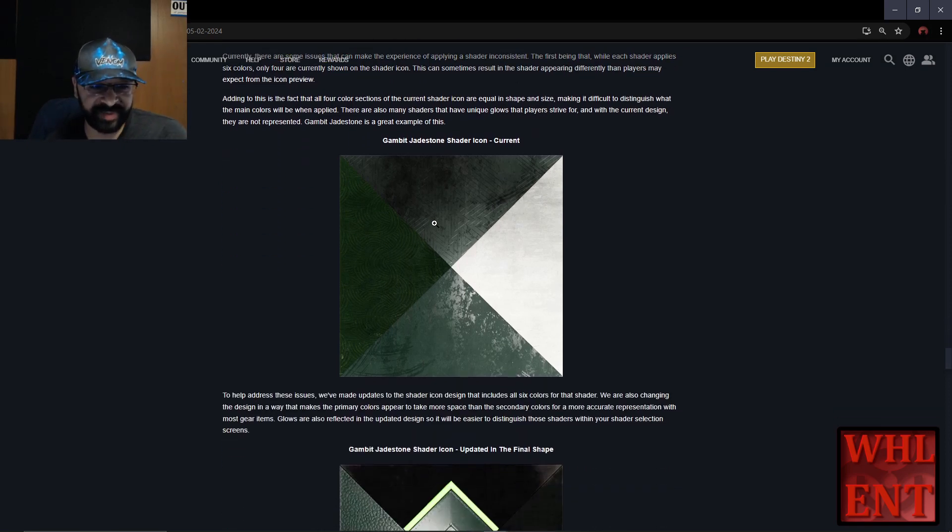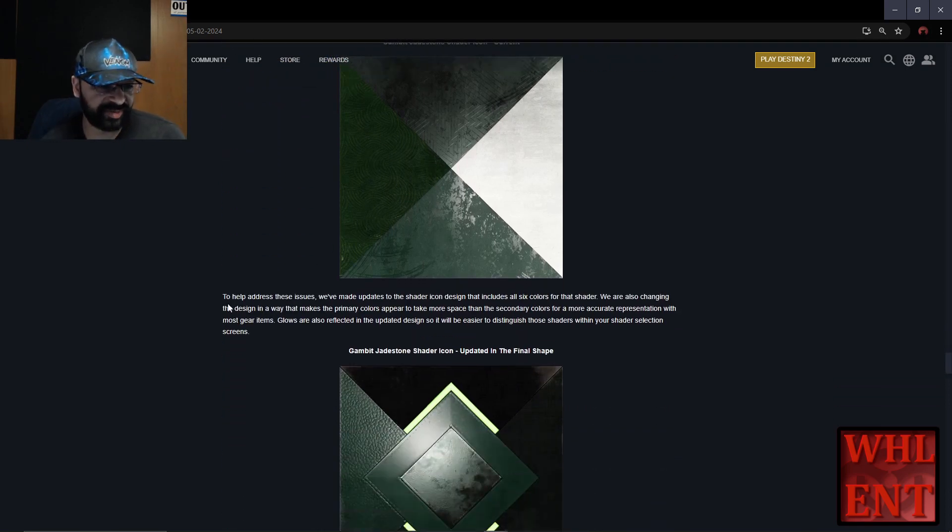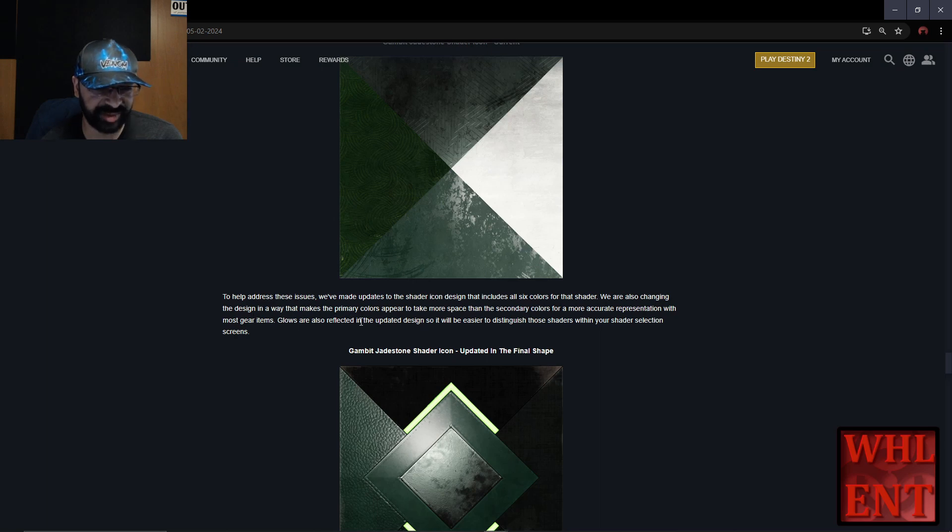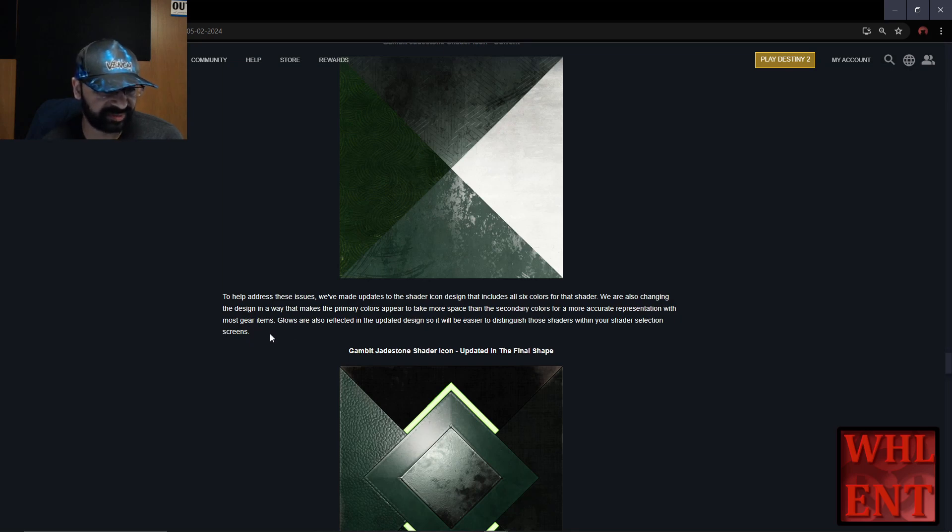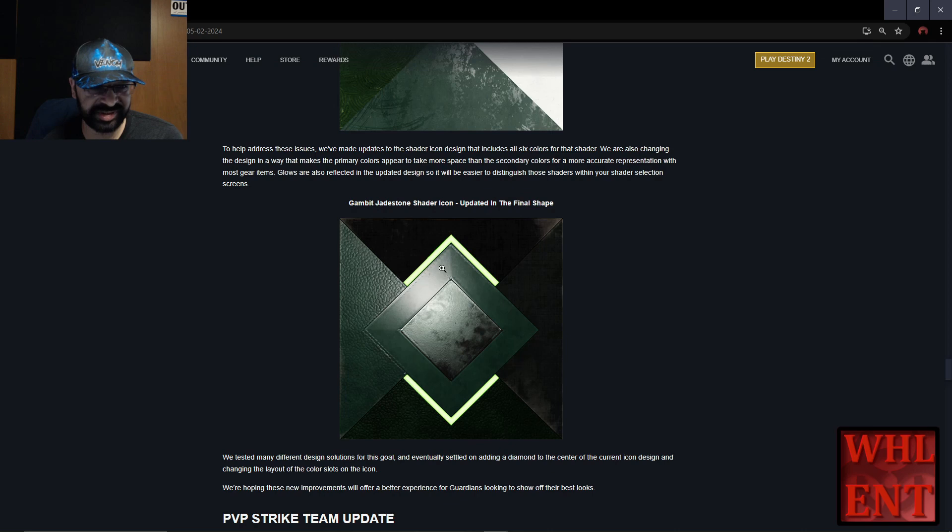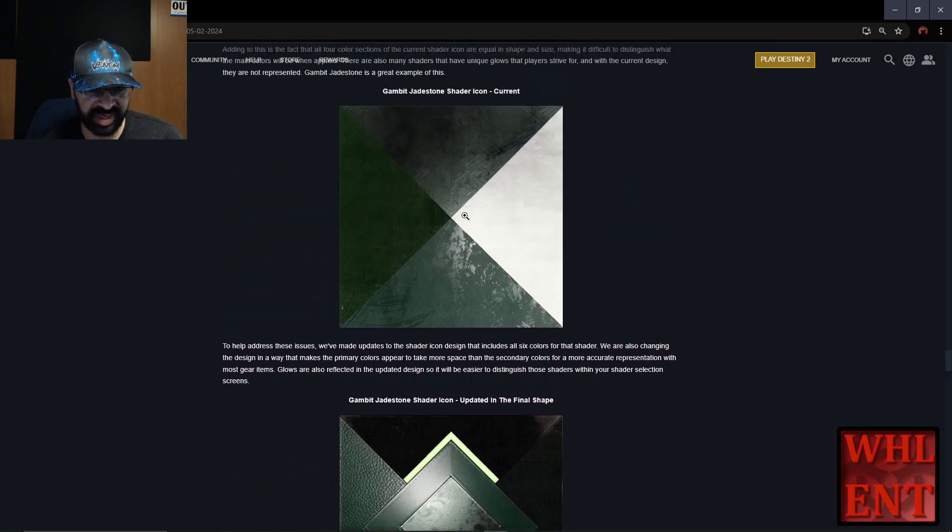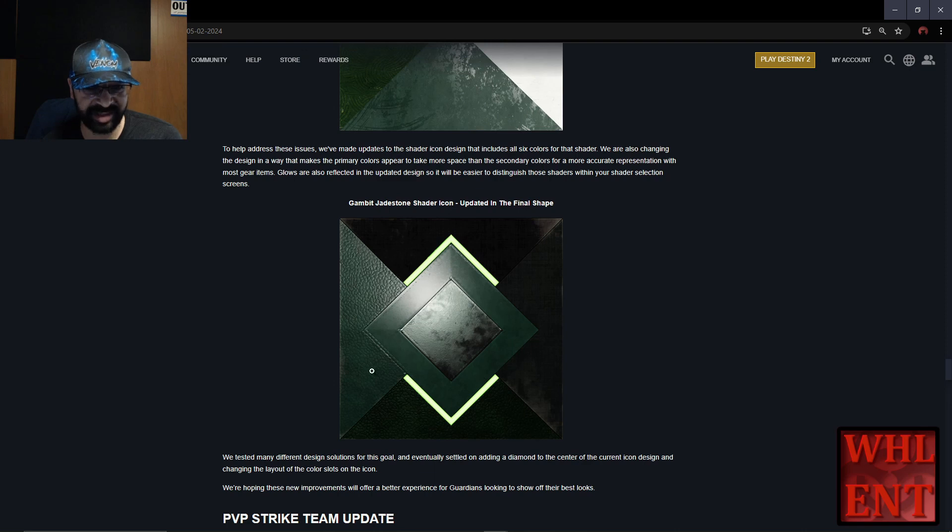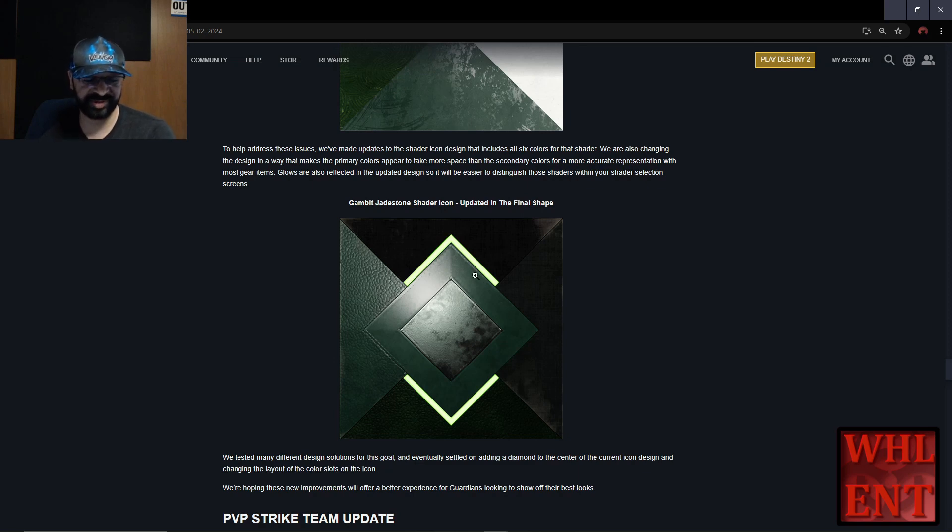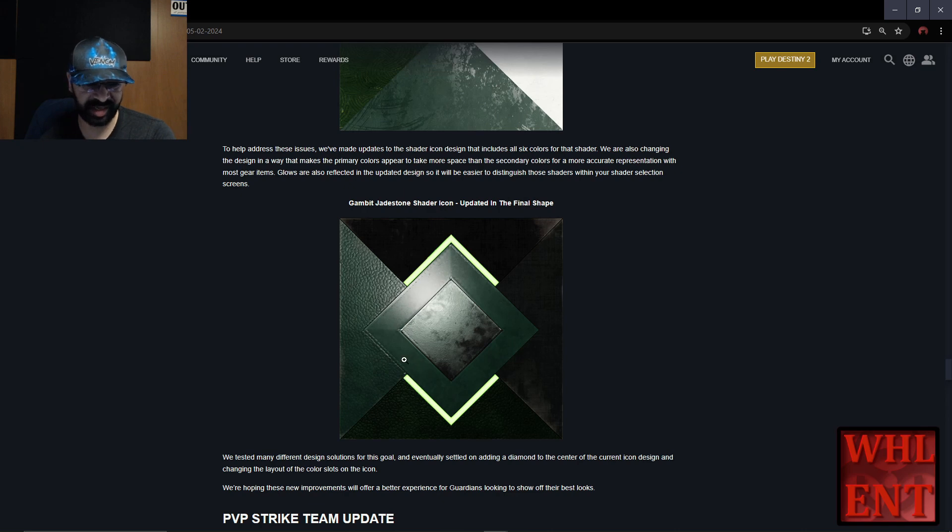Adding to this is the fact that all four color sections of the current shader icon are equal in shape and size, making it difficult to distinguish what the main colors will be when applied. There are also many shaders that have unique glows that players strive for, and with the current design they're not represented. Gambit Jadestone is a great example. To help address these issues, they made updates to the shader icon to include all six colors. They're also changing the design so the primary colors appear to take more space than the secondary colors for a more accurate representation with most gear items. Glows are also reflected in the updated design so it will be easier to distinguish those shaders within your shader selection screens.